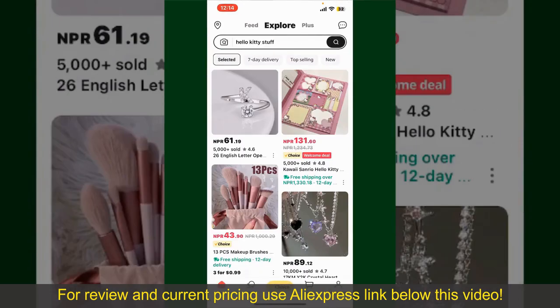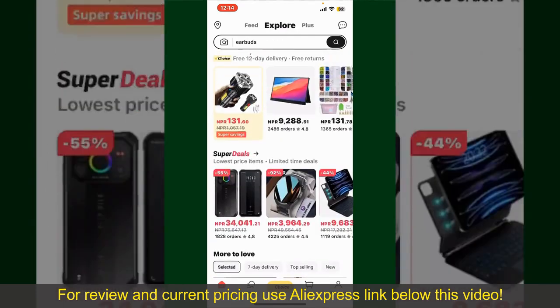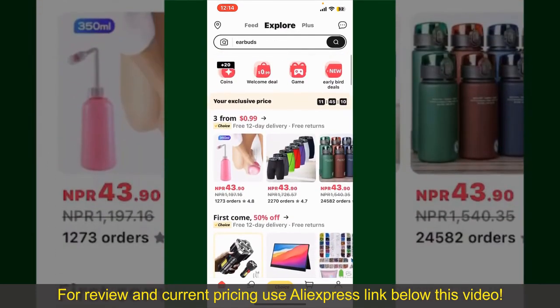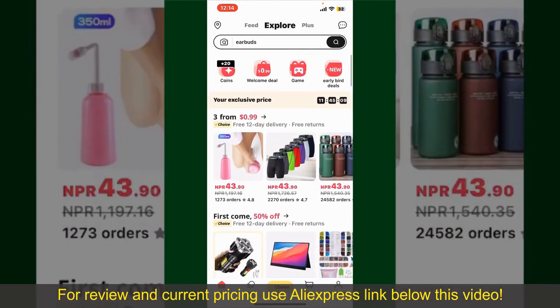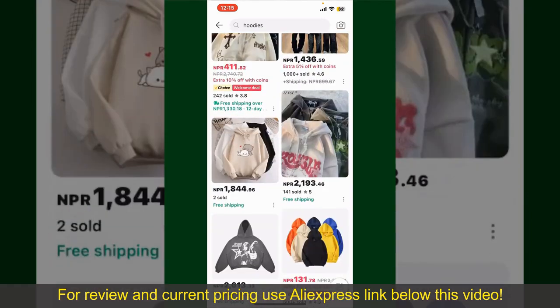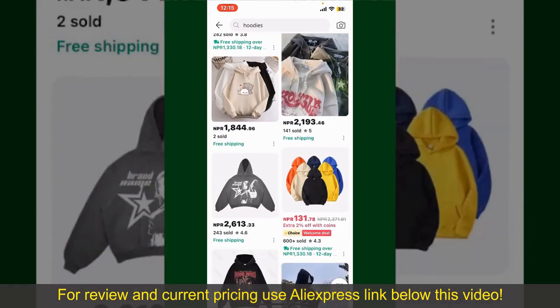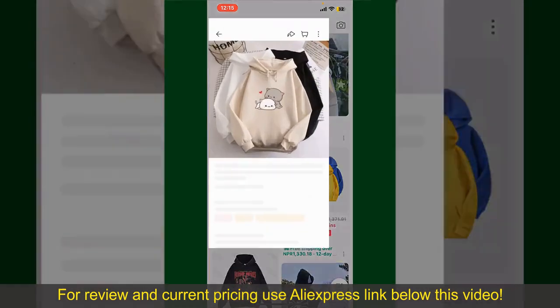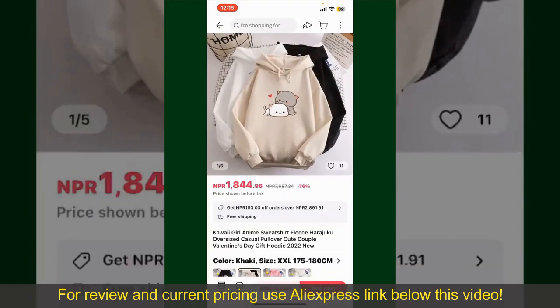From the main homepage of AliExpress, you can search for the product with the help of the search box at the top. You can also browse through the product categories displayed on the screen. Scroll through the products and find the one that you'd like to purchase, then tap on the product to purchase it.